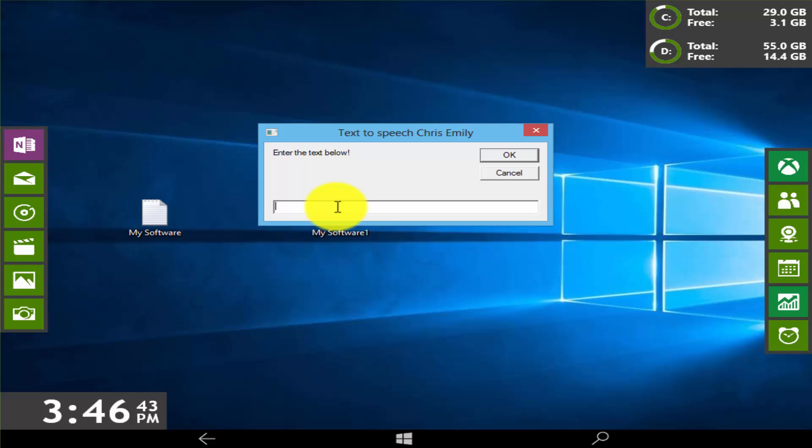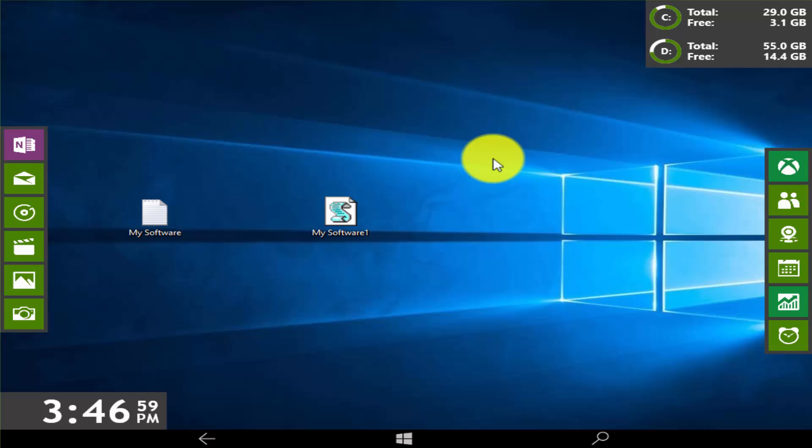Type your text in text bar: thanks for watching this video. Now click on OK. Thanks for watching this video.